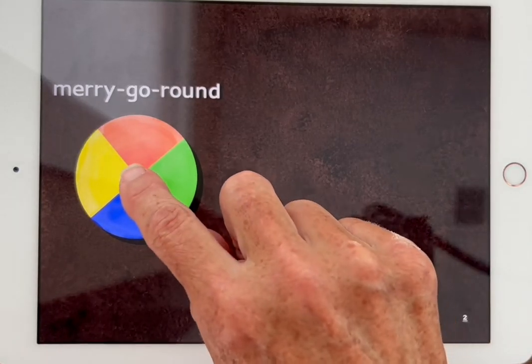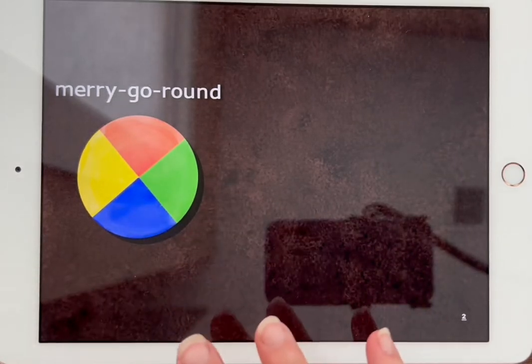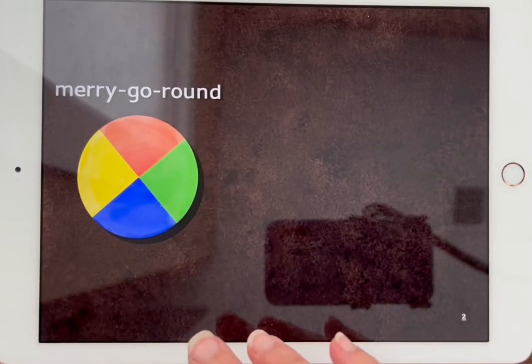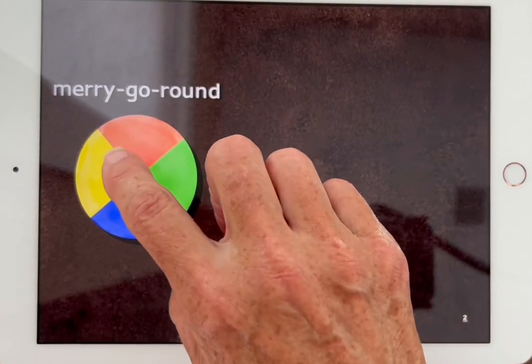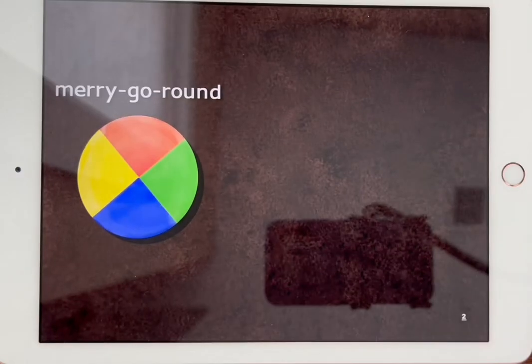I'm going to tap inside the circle. Now, remember there will be a tactile overlay so that students can find this — the merry-go-round.